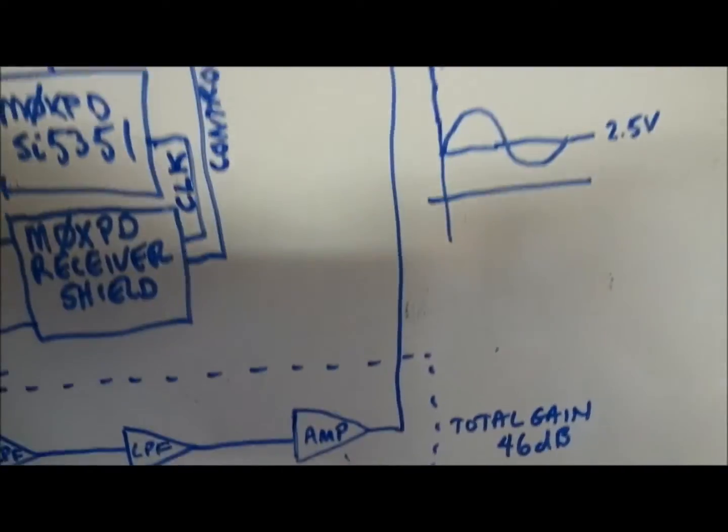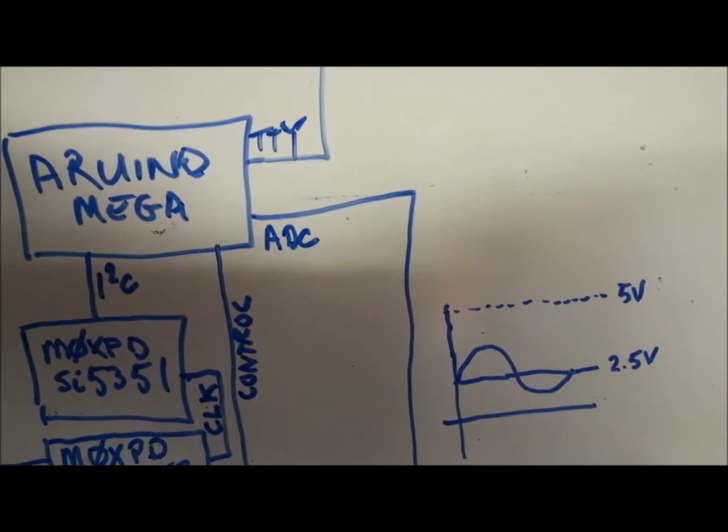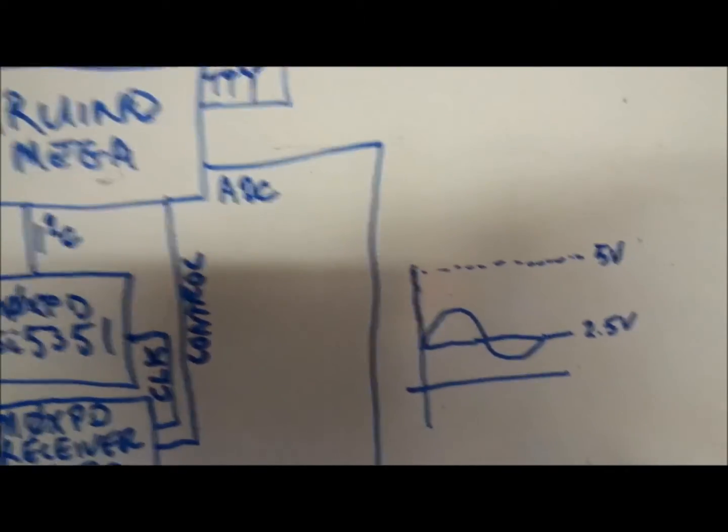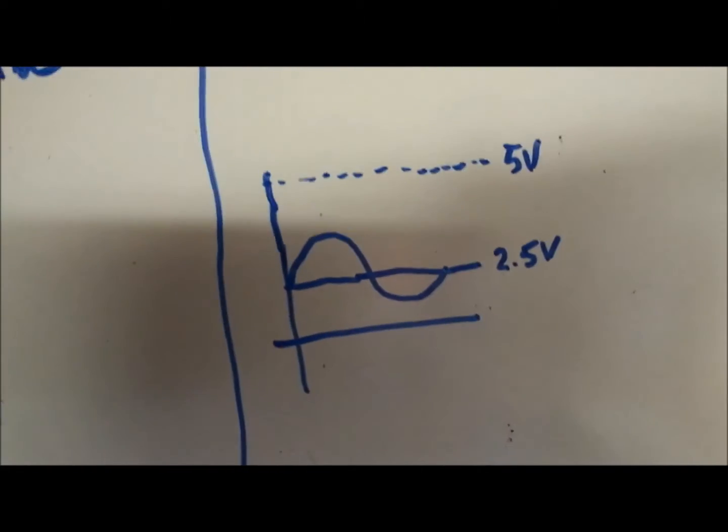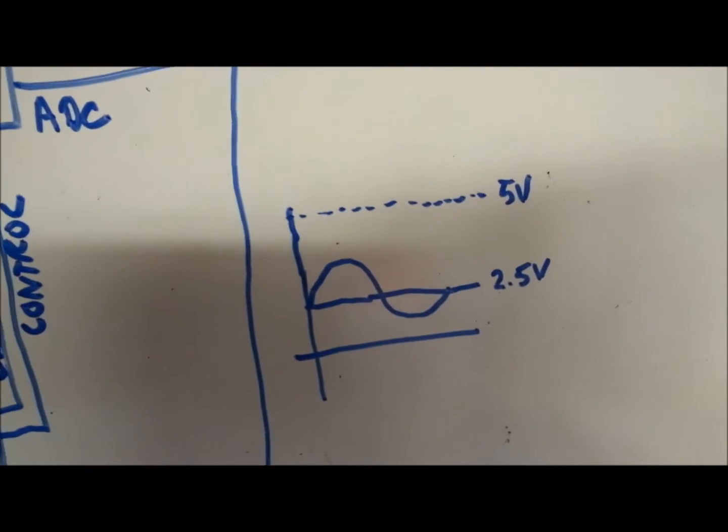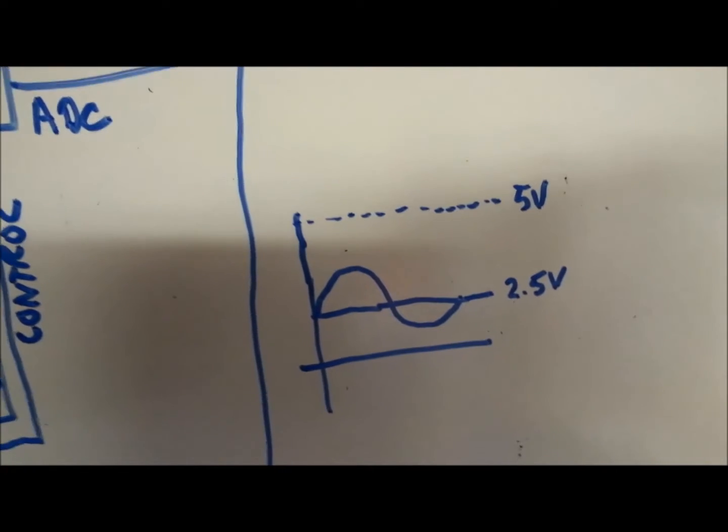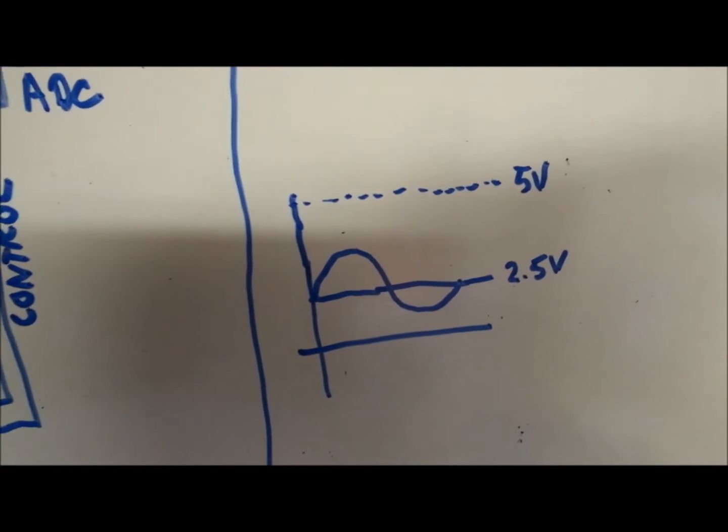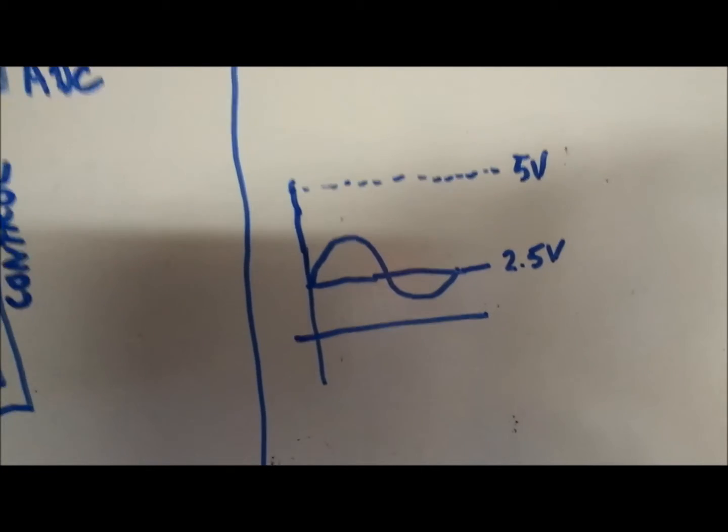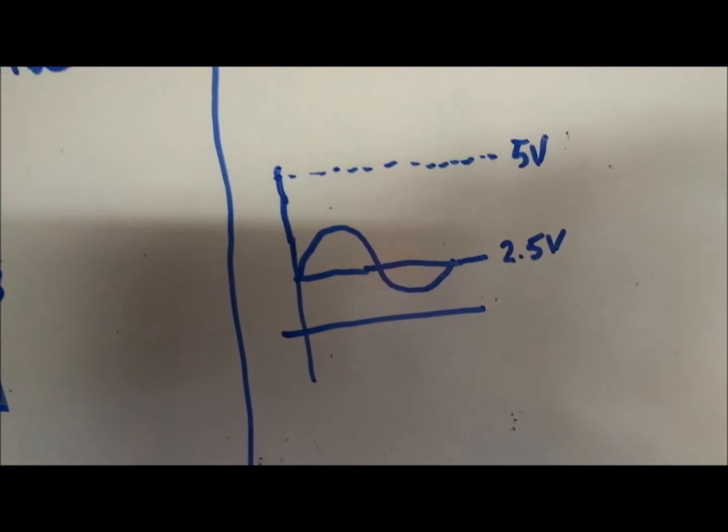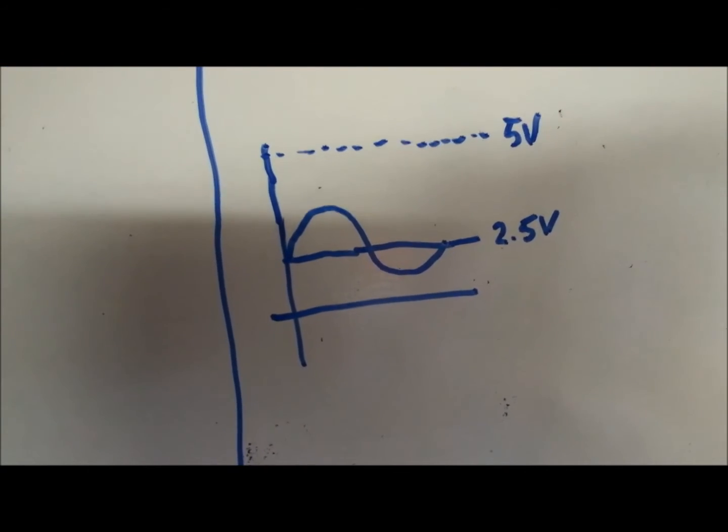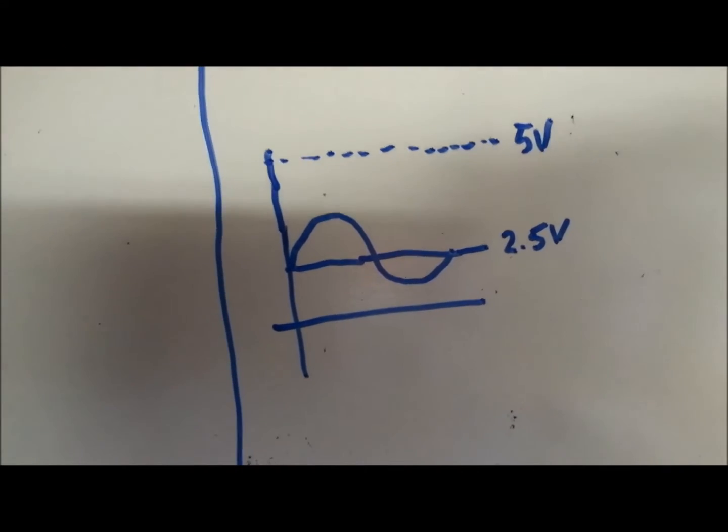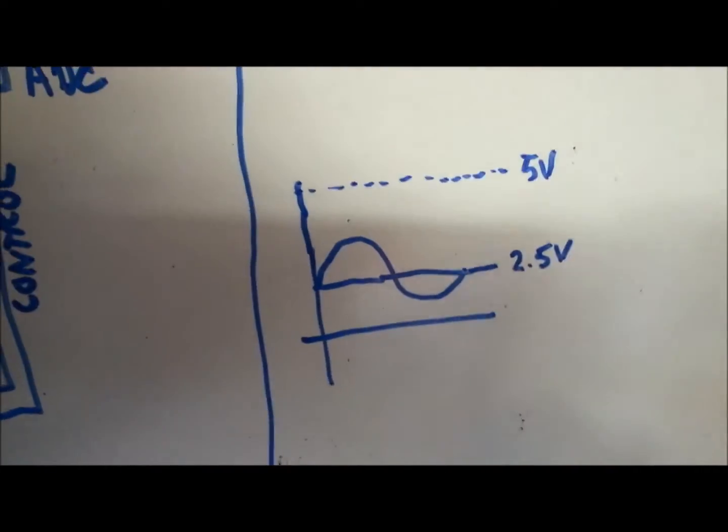That output is then fed to the Arduino Mega's ADC input. Now, as I mentioned in my last video, the output from that amplifier must be level shifted, such that it does not cross 0 volts or 5 volts, because it could damage the Arduino's ADC. So it's level shifted and oscillates around 2.5 volts.